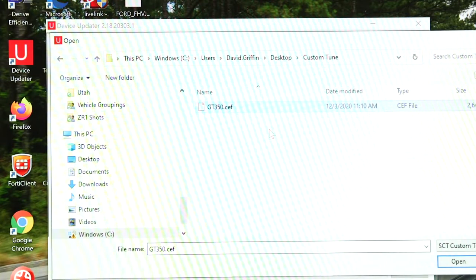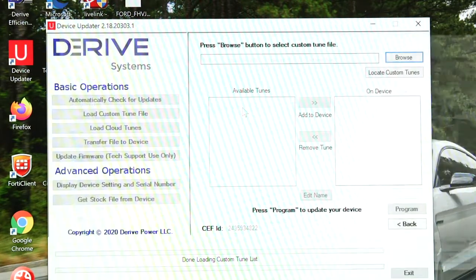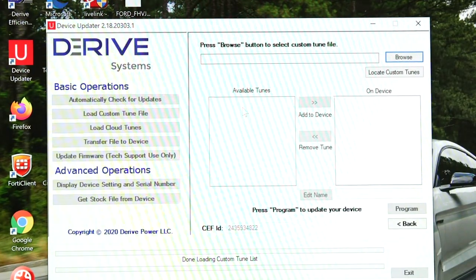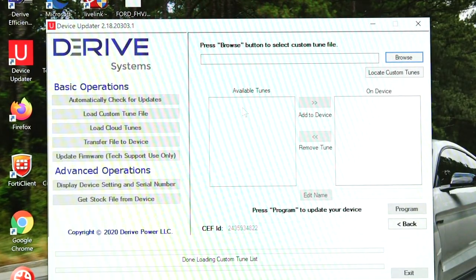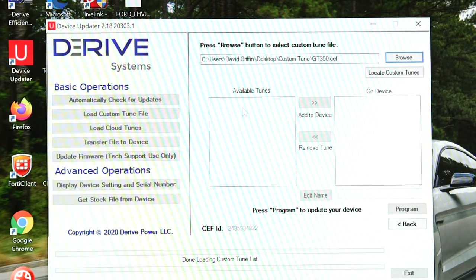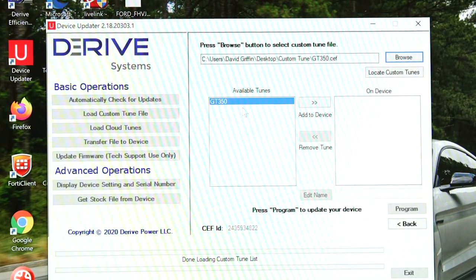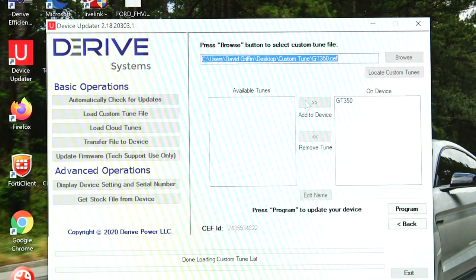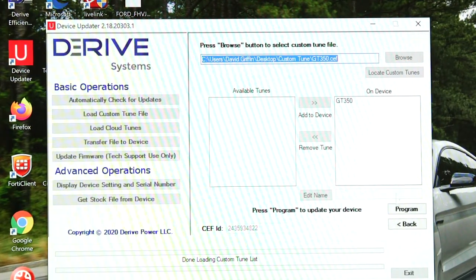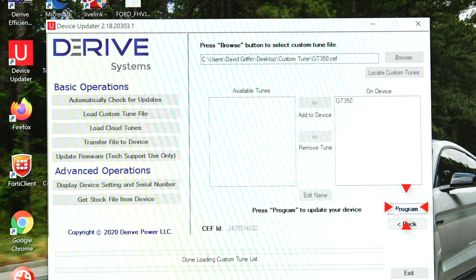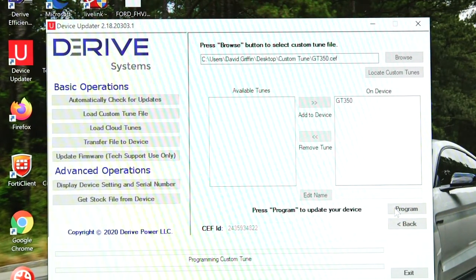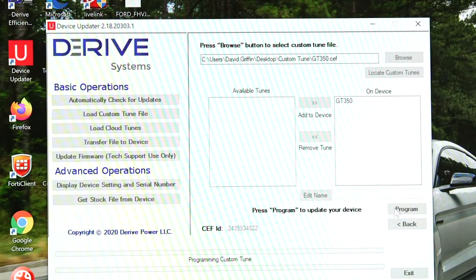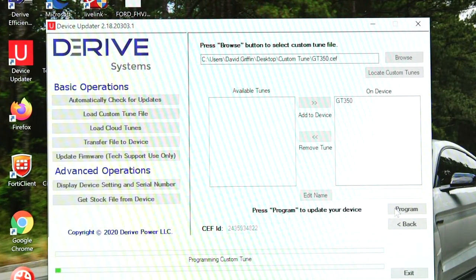Select it and add it to the device, and then we'll choose program and then it's going to go through the process of loading the custom tune.